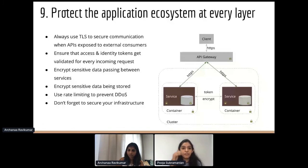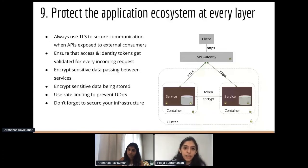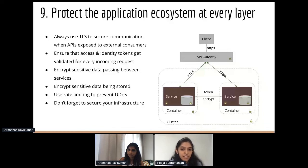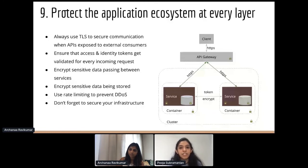The security measures you take depend on the kind of system you're building — a payment system has much more stringent security requirements than a normal system. One thing you could do is run a threat modeling session to identify areas of vulnerability within your system and determine ways to protect against them.